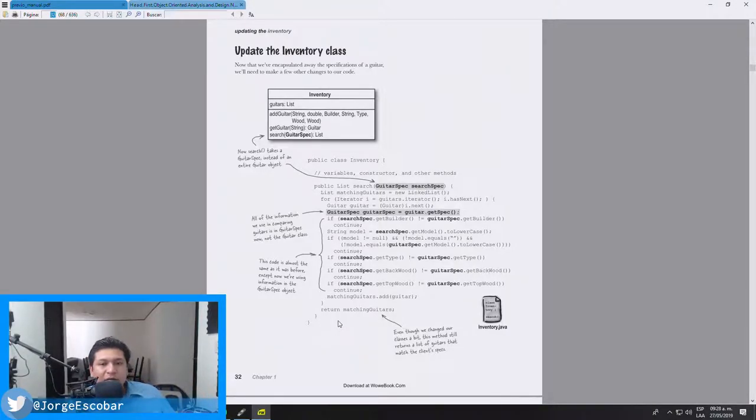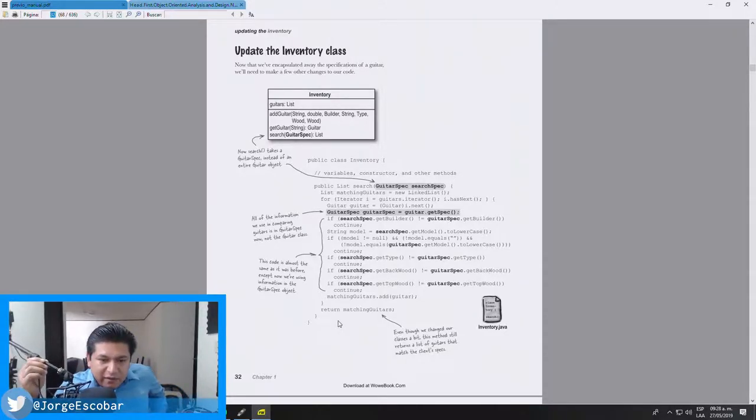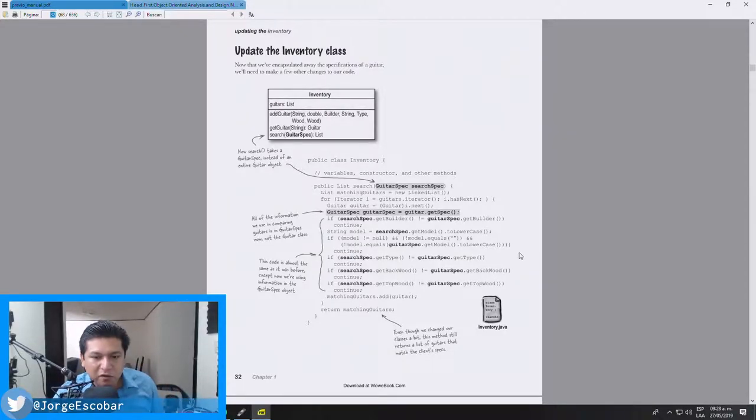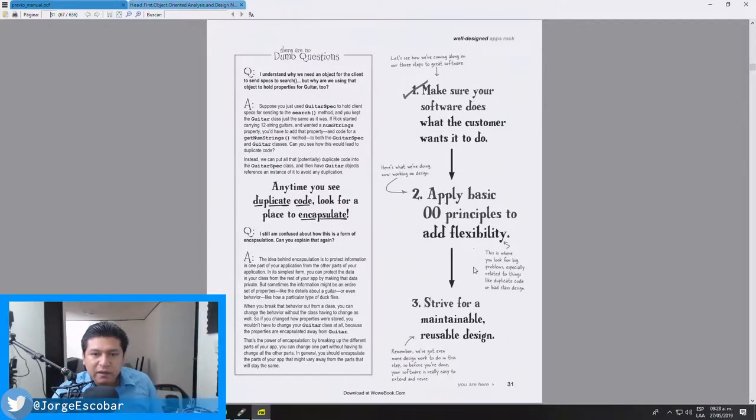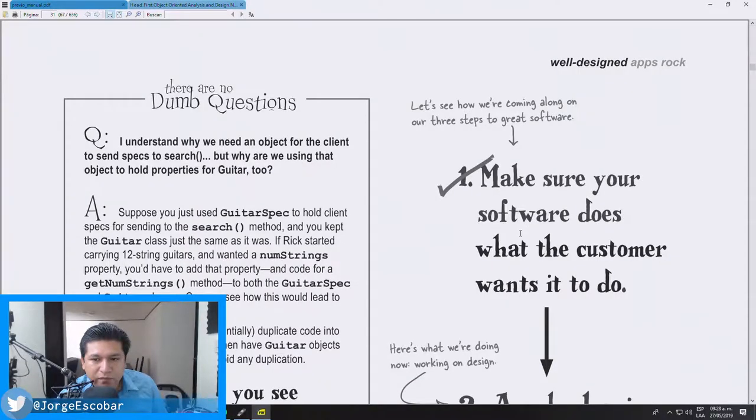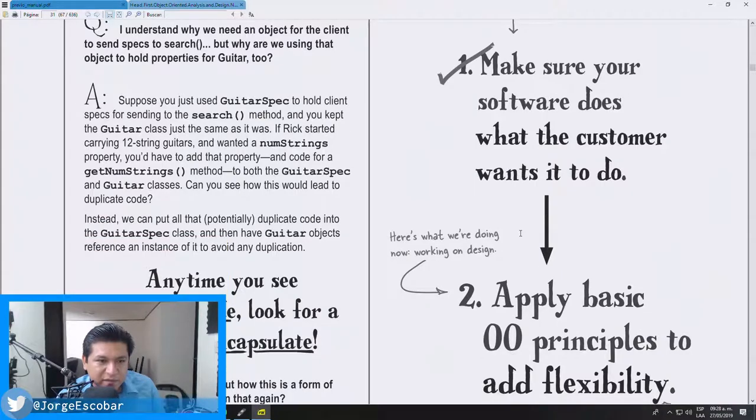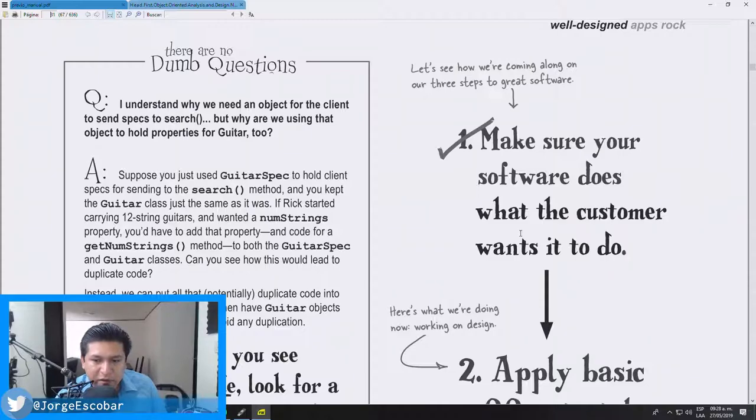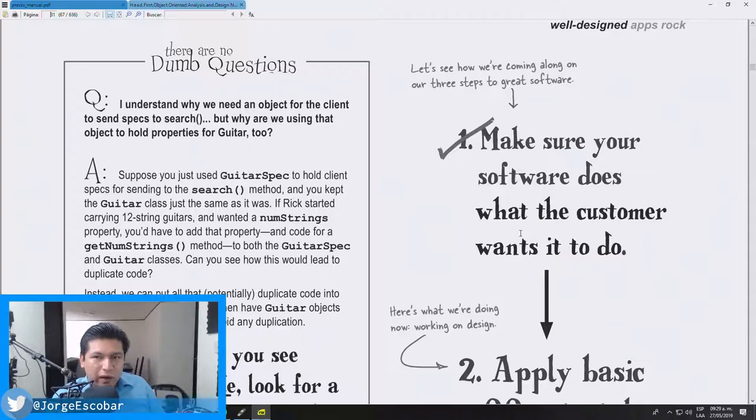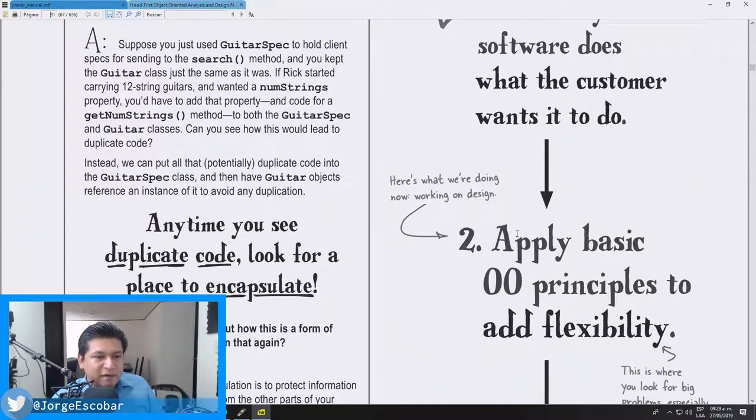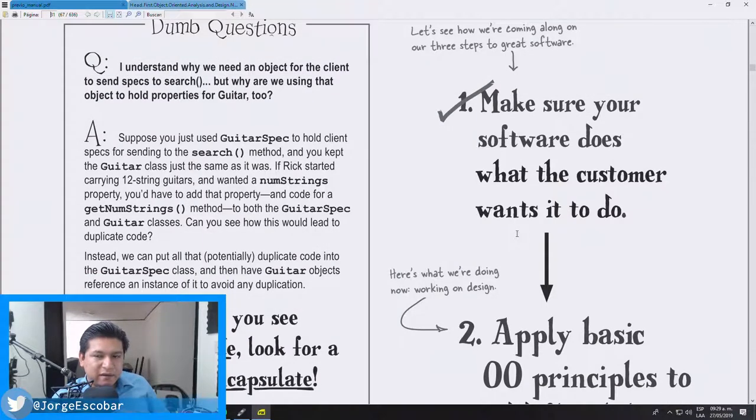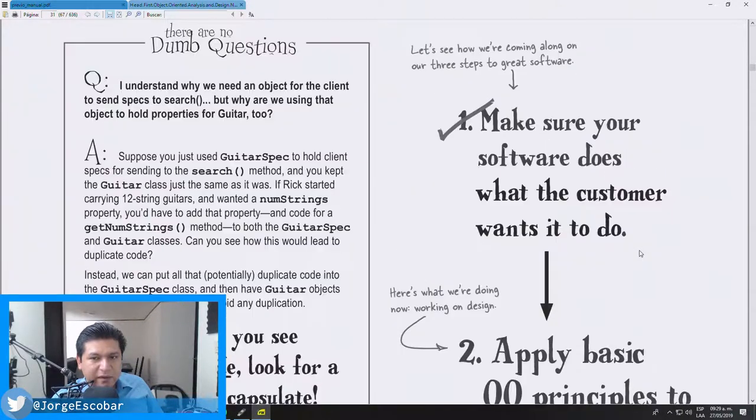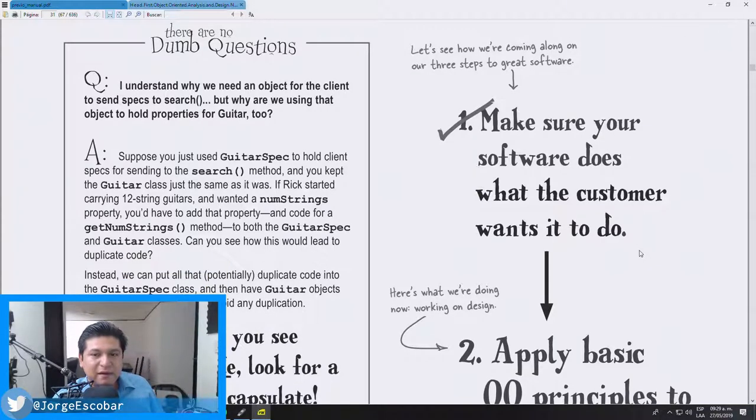So what I'm going to be doing today is, well, before talking about what I'm going to be doing today, let's talk about this book. So far it's been interesting. If you are listening to this on the podcast, I am listing the three steps that you need to have a well-designed app. The first step on this book is basically make sure your software does what the customer wants it to do.